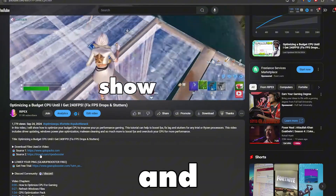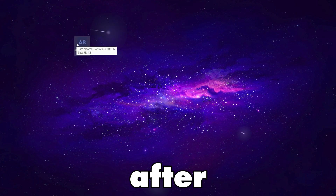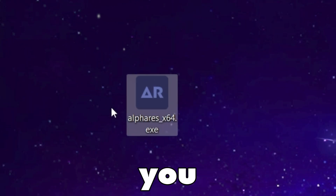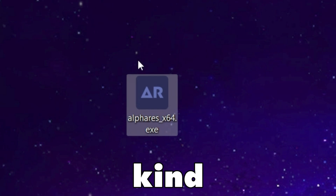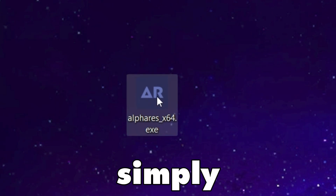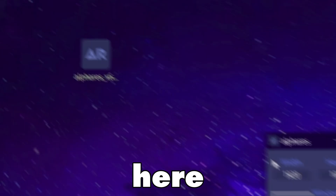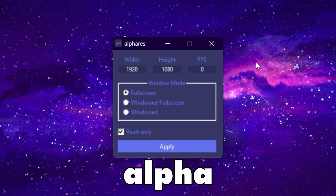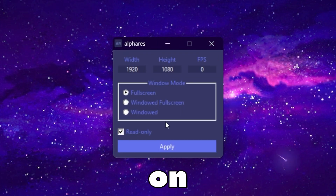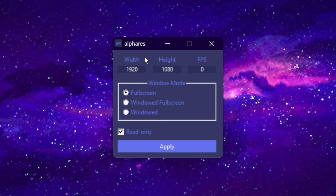Simply go and download this tool on your PC. After downloading, you will find the executable file — simply double-tap it and open up the AlphaRes application on your PC.